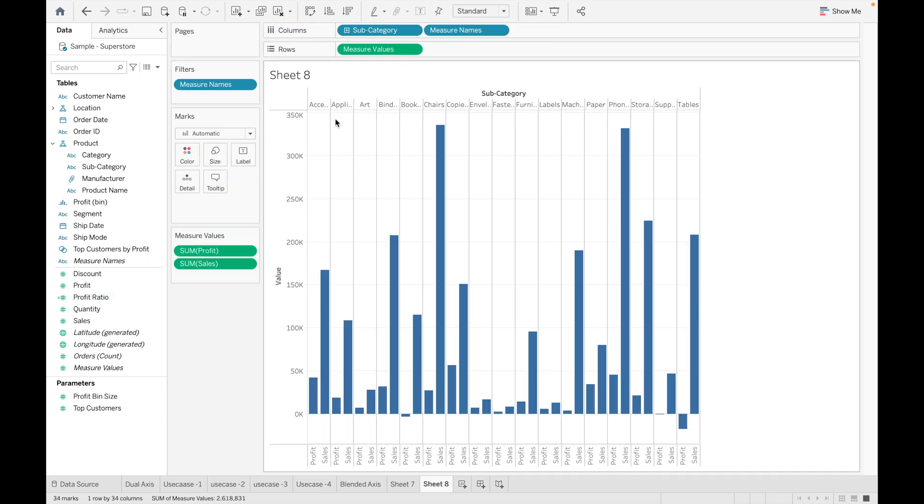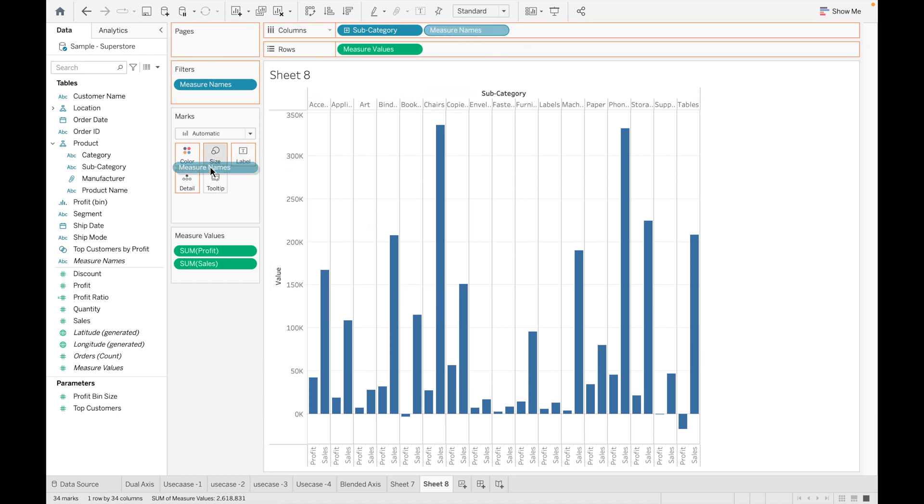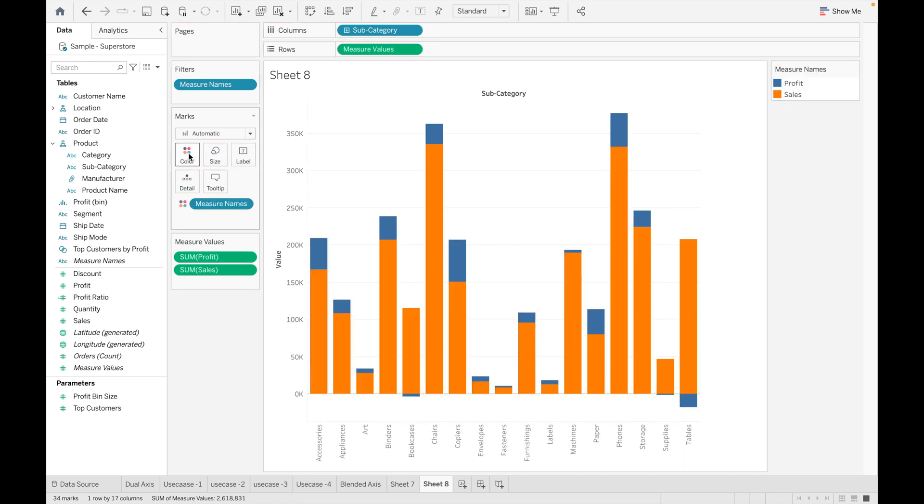Now you can easily analyze what is the sales and profit for each subcategory. From this, you can make a stacked bar chart as well. For this, just drag Measure Name into Color and you can see a stacked bar chart is created.